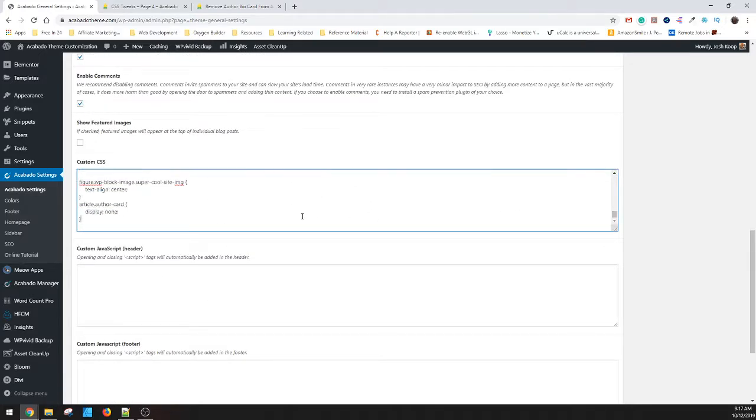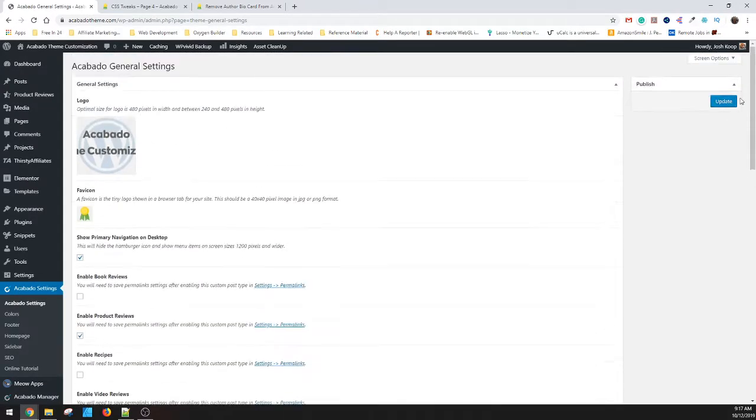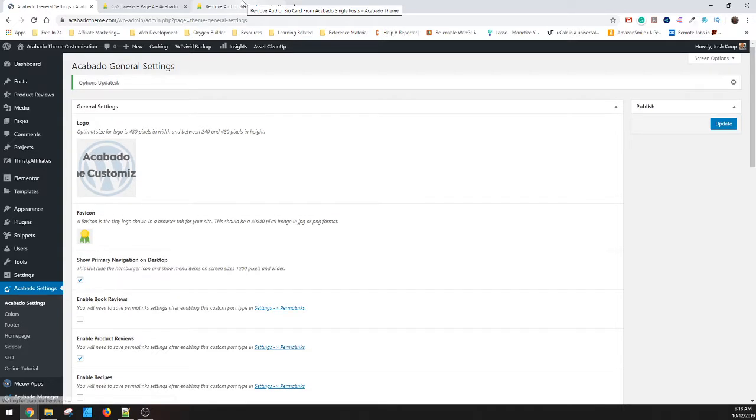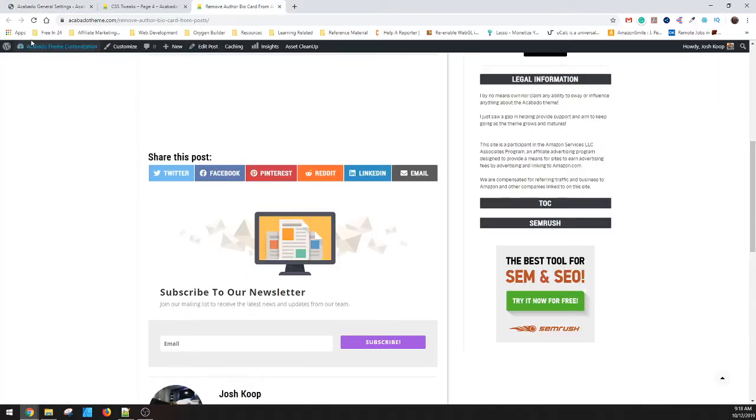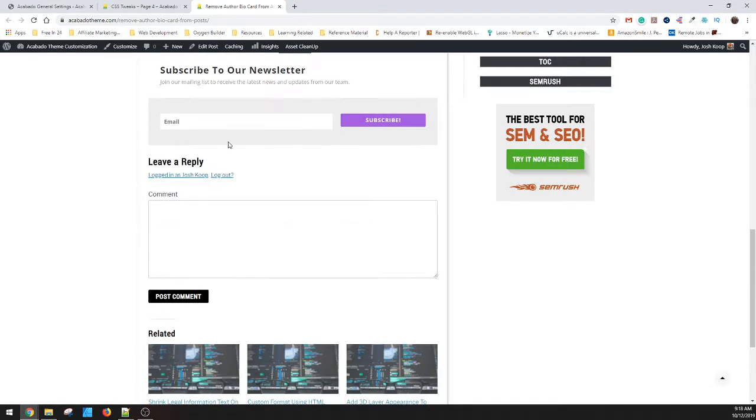And if I add this to the bottom, I just paste it in that same section and then save it. And then watch if I refresh. And now it's gone.